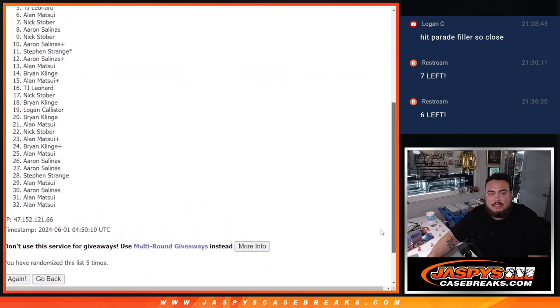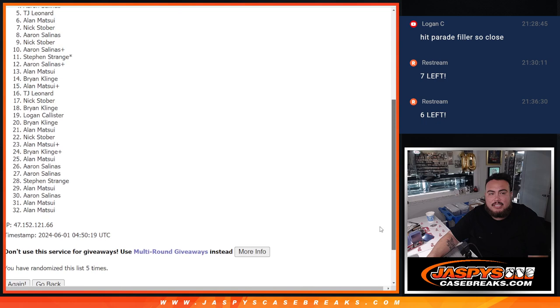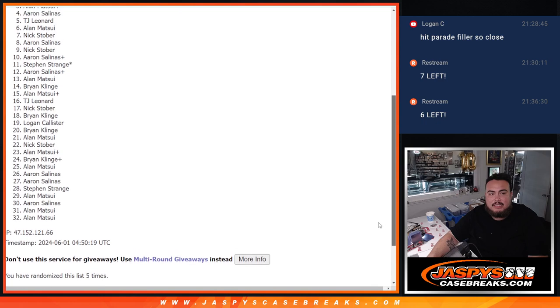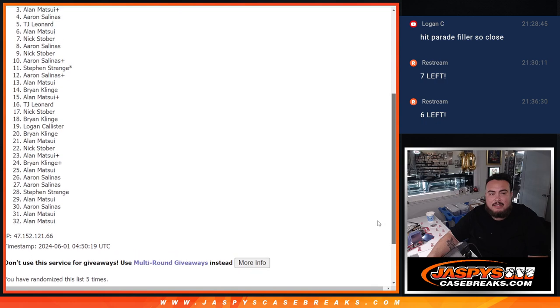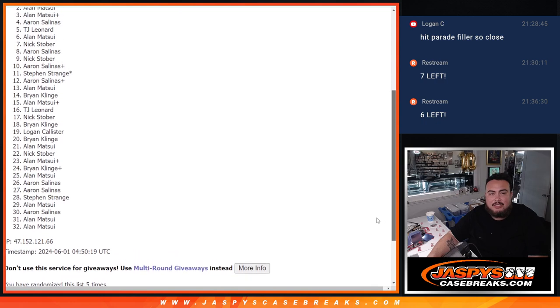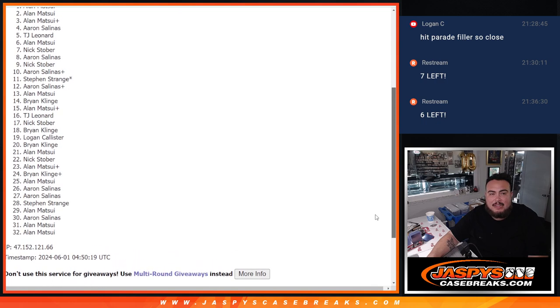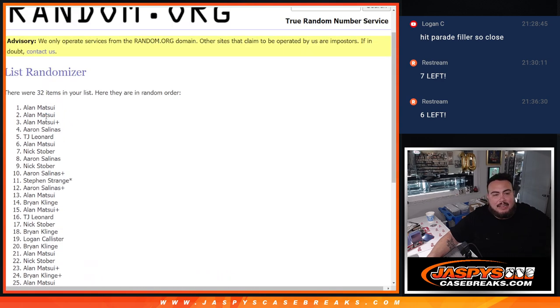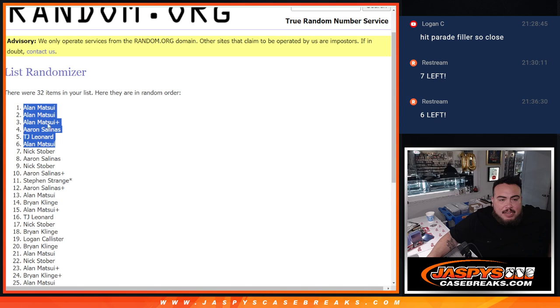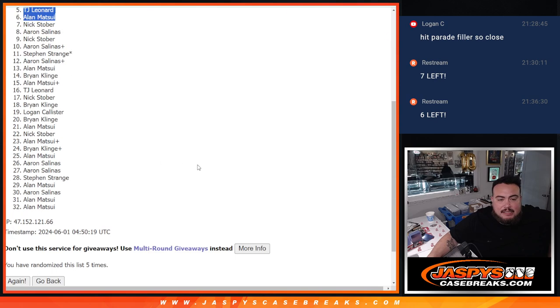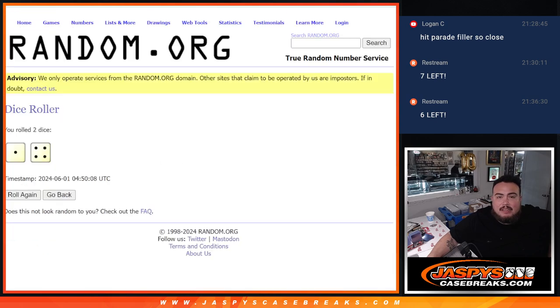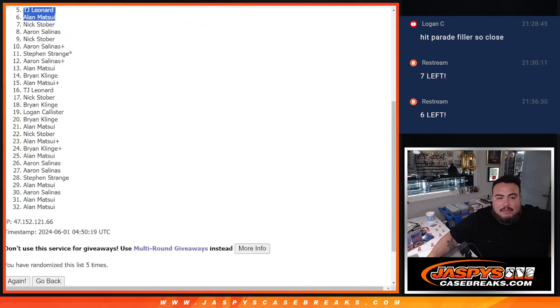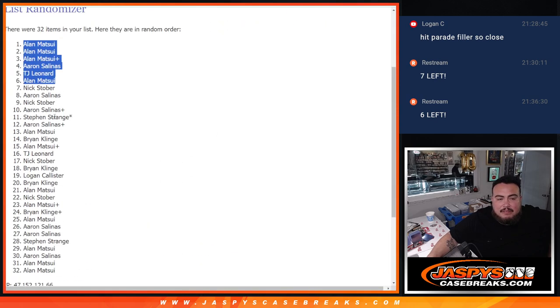Allen, you're in. Matsui. TJ. Aaron. Allen Matsui, free spot. Allen Matsui and Allen Matsui. Look at that. Boom. Top six.